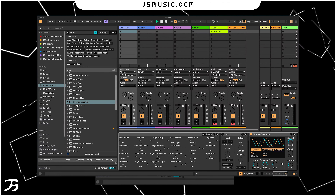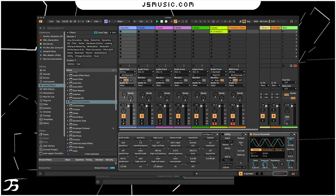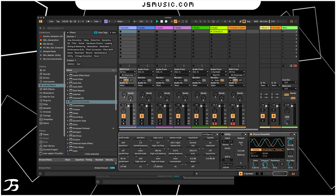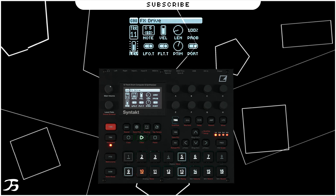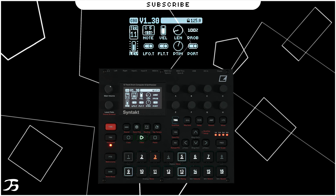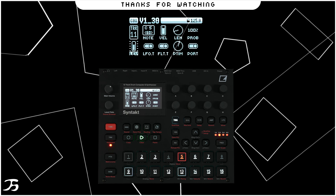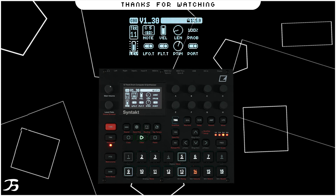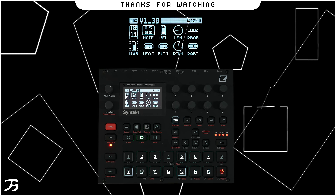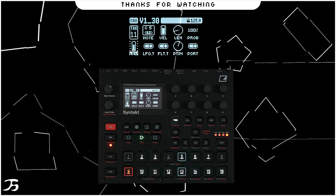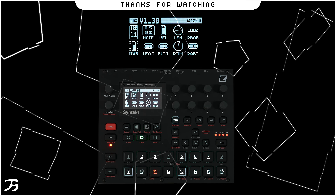If you want that lo-fi feel, you've got that within the Syntakt itself. I think the next effects they should add would be sample rate reduction, bit rate reduction — perhaps a new algorithm — and a chorus for the bass. Let me know what you think of version 1.3 and what you think needs to be added next. That's it for this video — I hope you enjoyed it, don't forget to subscribe, comment your questions, and I'll see you in the next one.